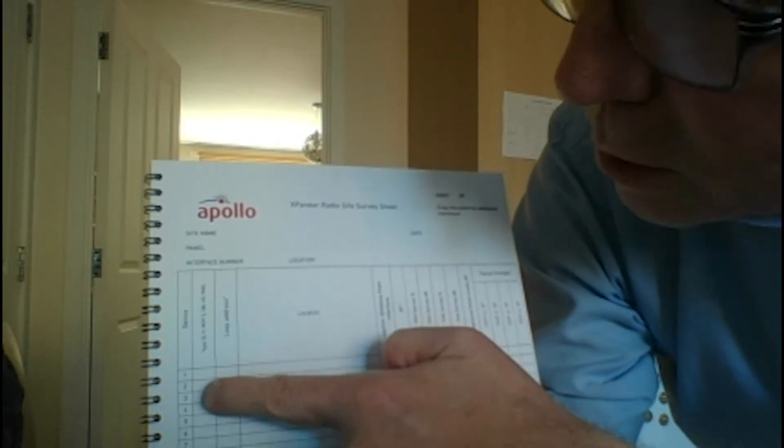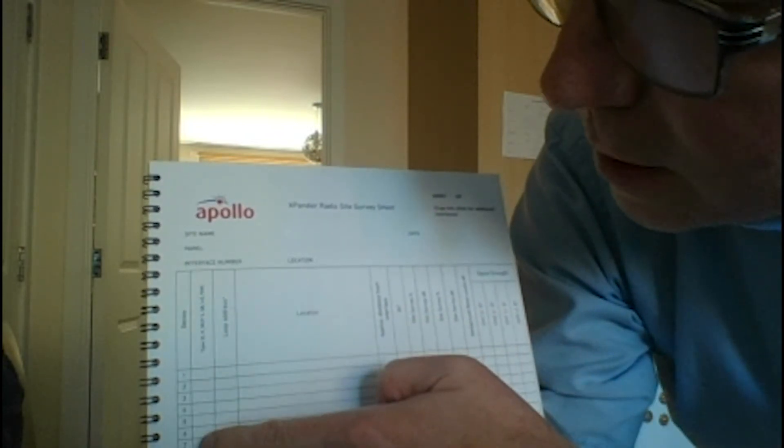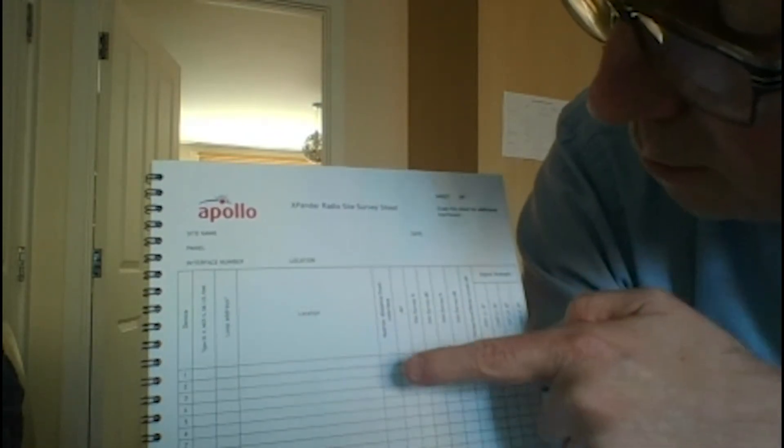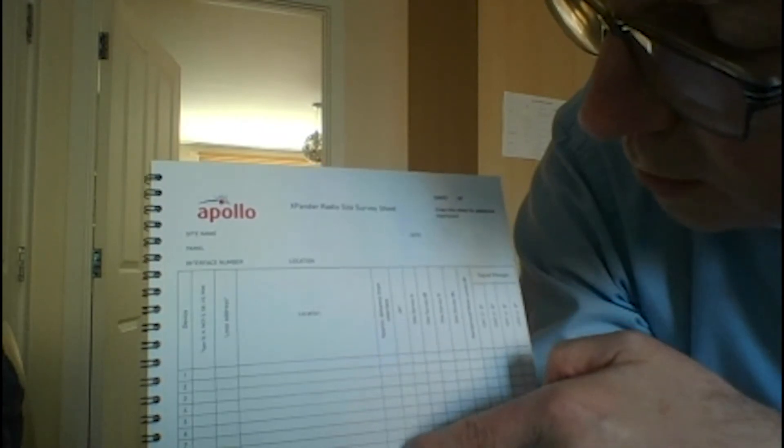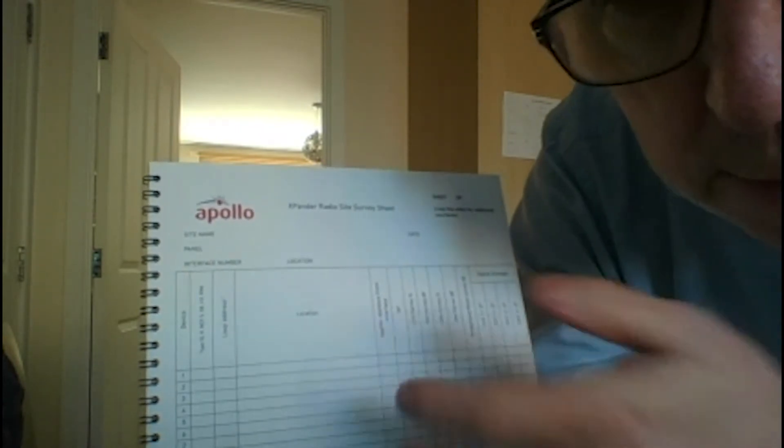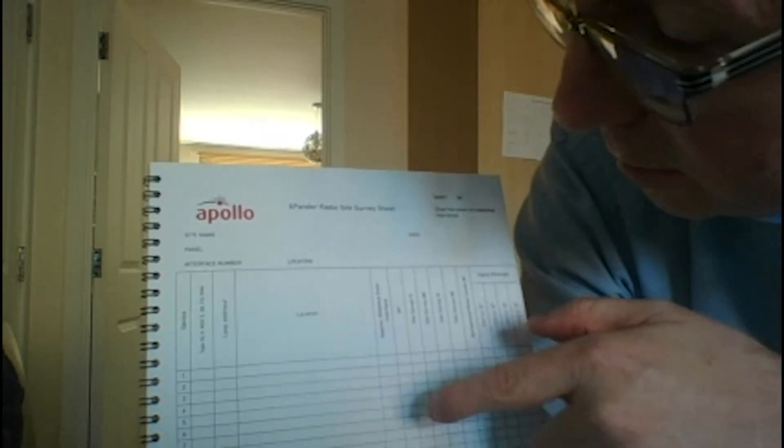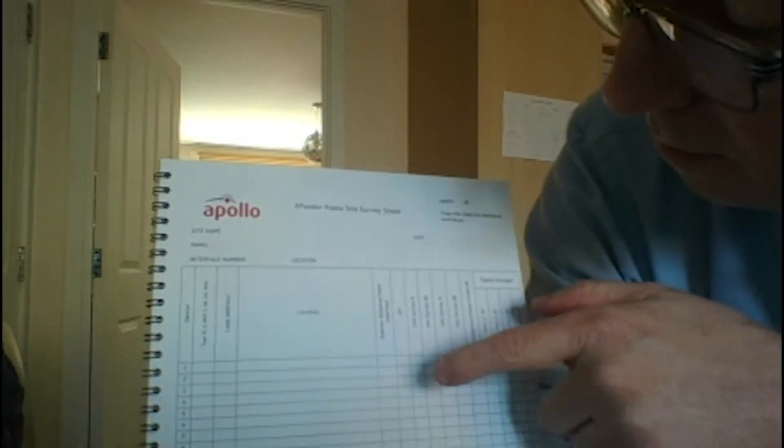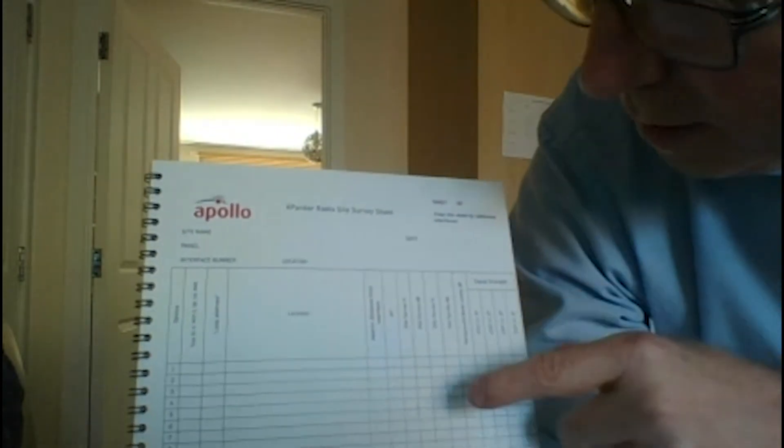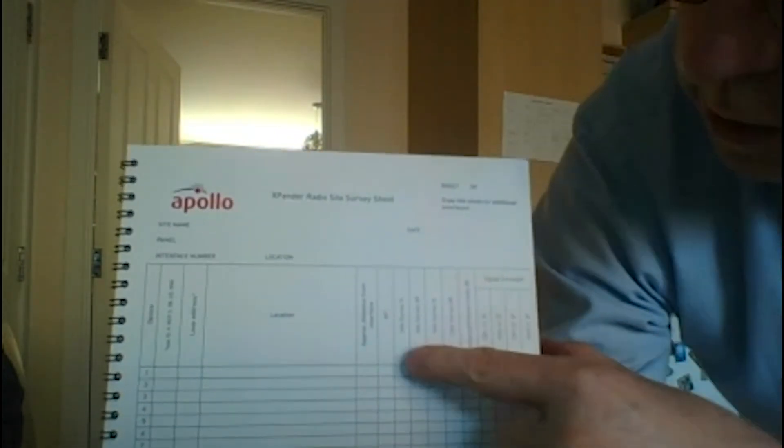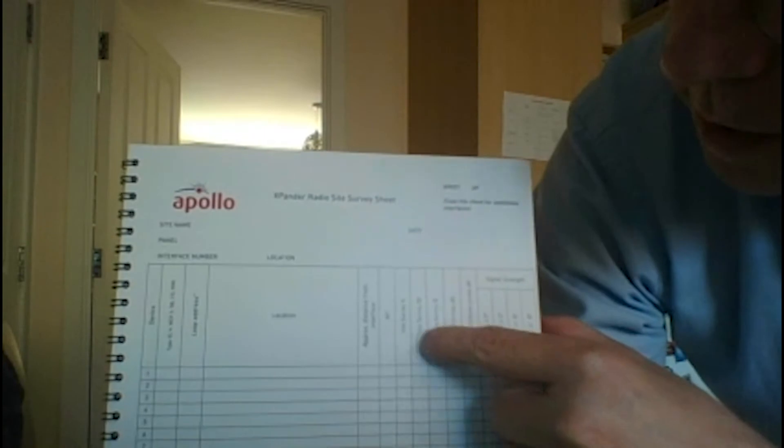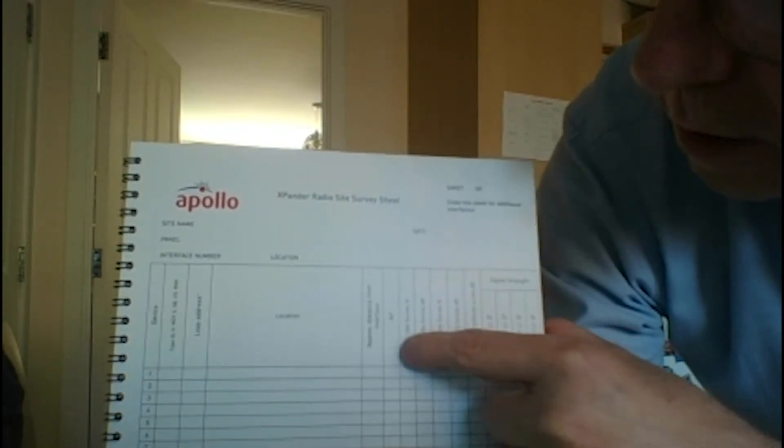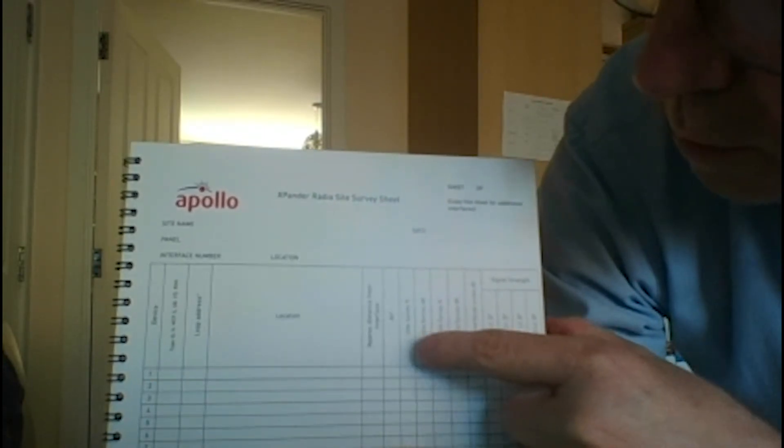So initially on a survey you can put in the location of the device that you want to use, maybe the type of device it is, their approximate distance away from the interface - so how many feet, how many meters depending on how you measure.